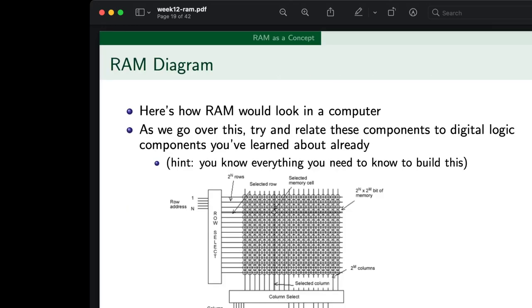Here's what our RAM would look like in a computer. As we go over this, try to relate these components to digital logic components you've already learned about — you know all this stuff already to build something like this, it's just a matter of figuring out how to put it all together. This little diagram has row and column select for our RAM. We're going to be building something rather similar to this, though not as many nodes — this is a humongous amount of nodes.